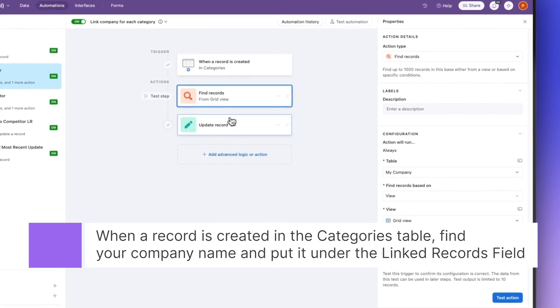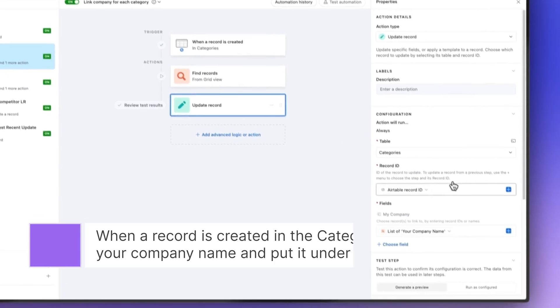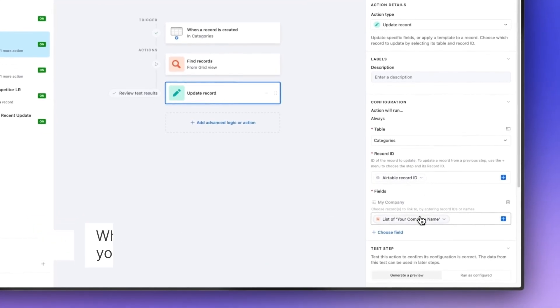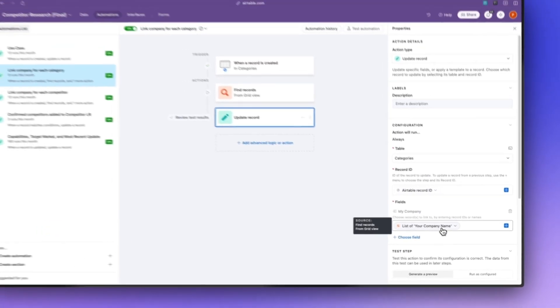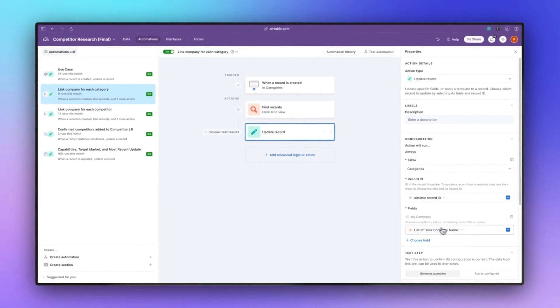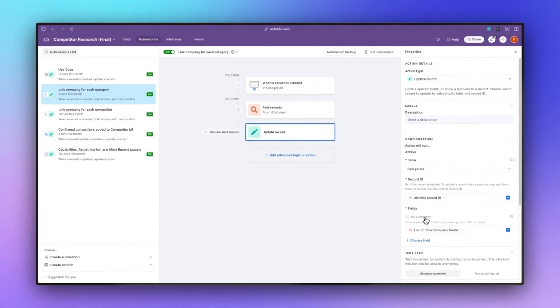The purpose of this automation is to then bring in your company website as well as your known competitors that you've already filled out.